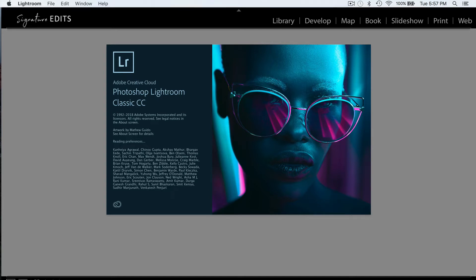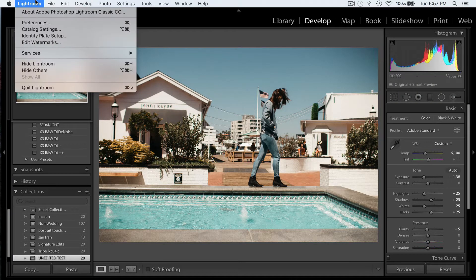If any of you have ever used Adobe Camera Raw before for editing your images, you'll notice that those use .xmp files for their presets.